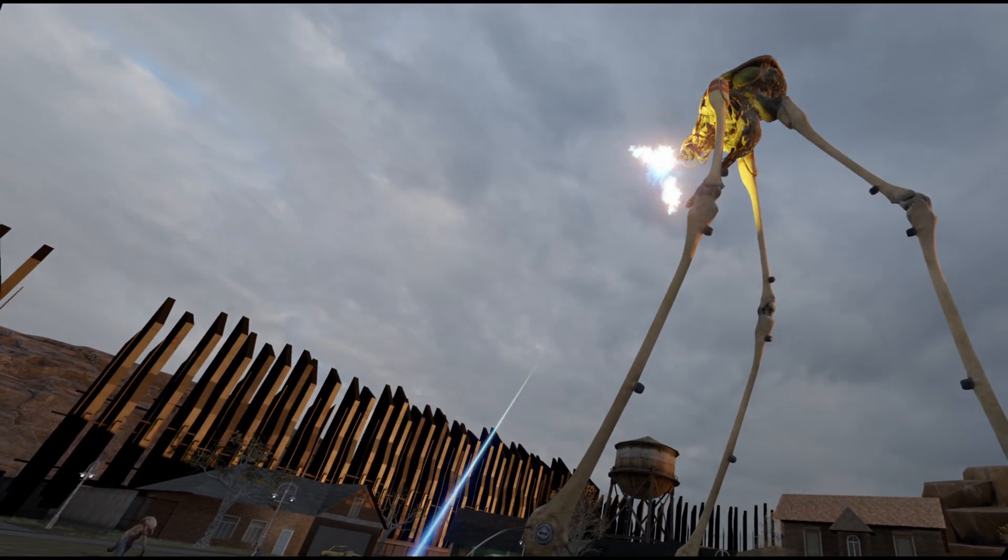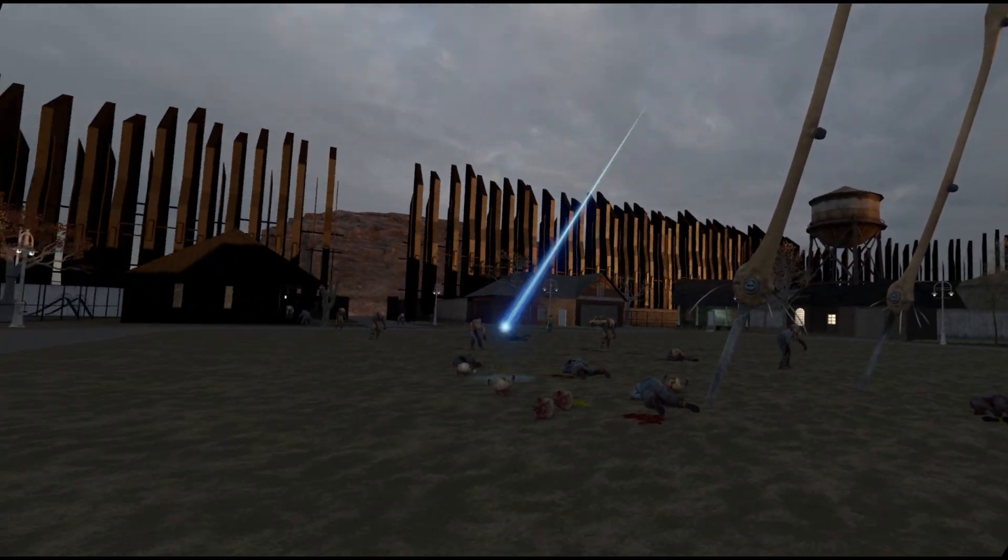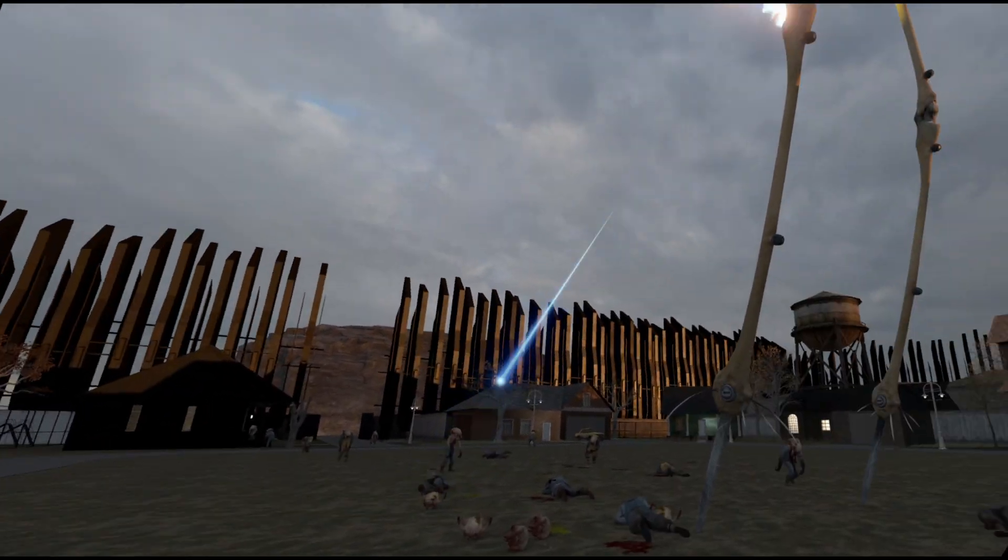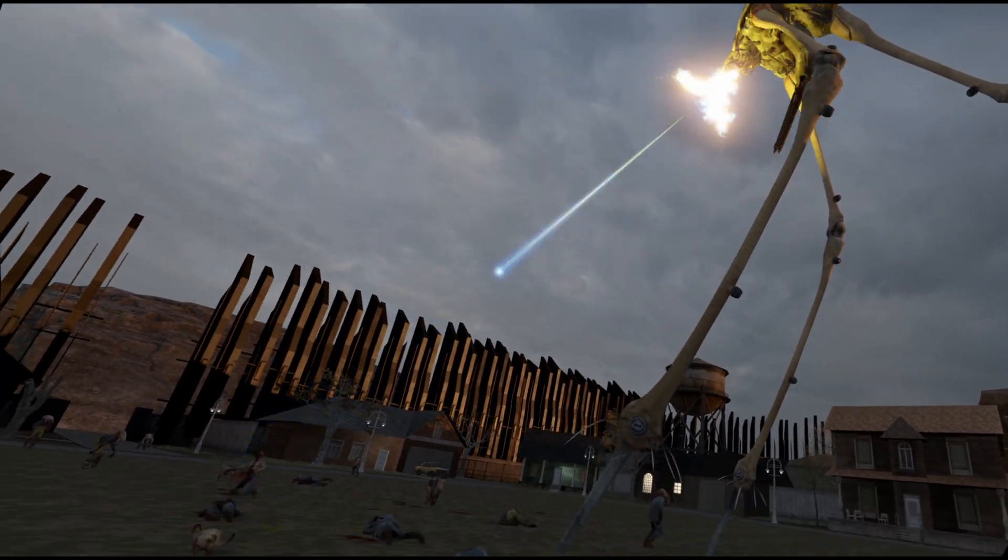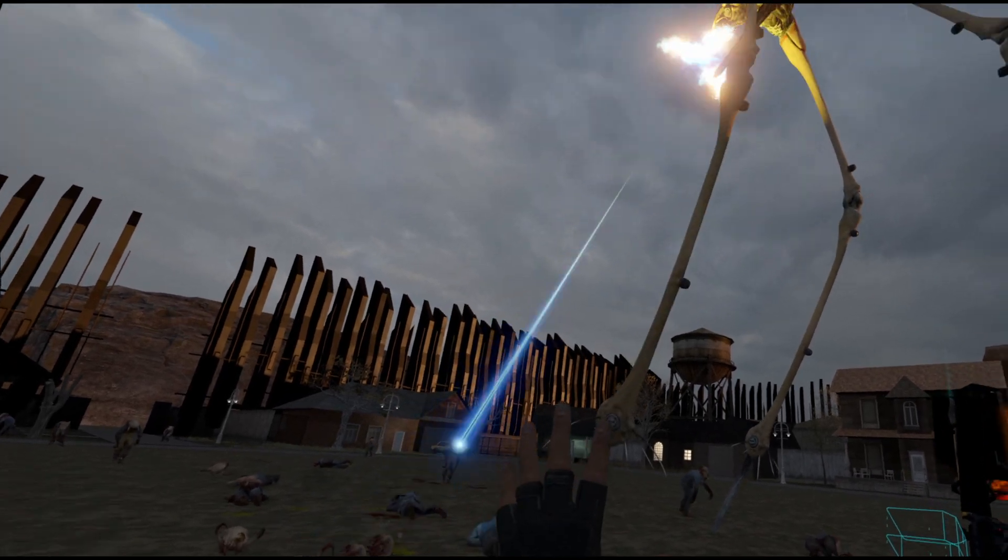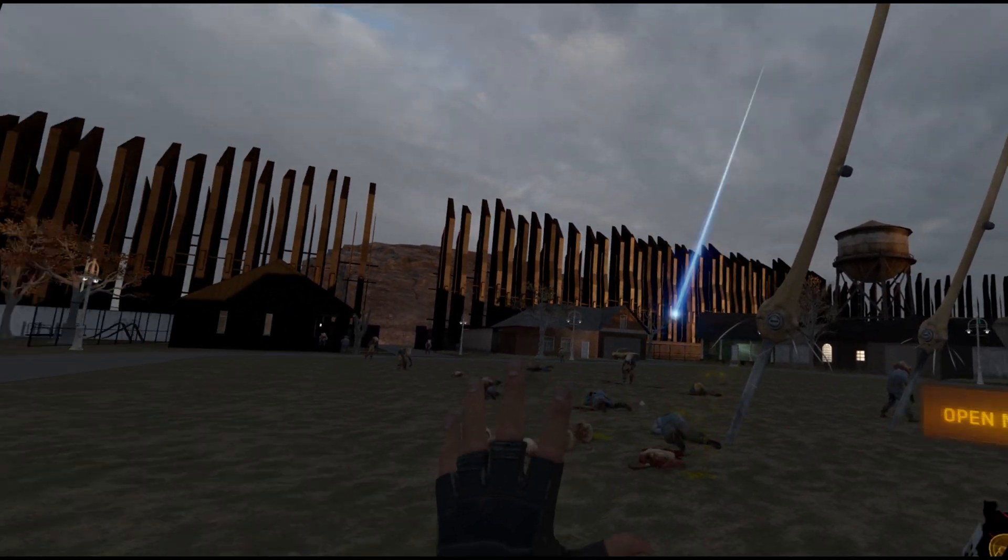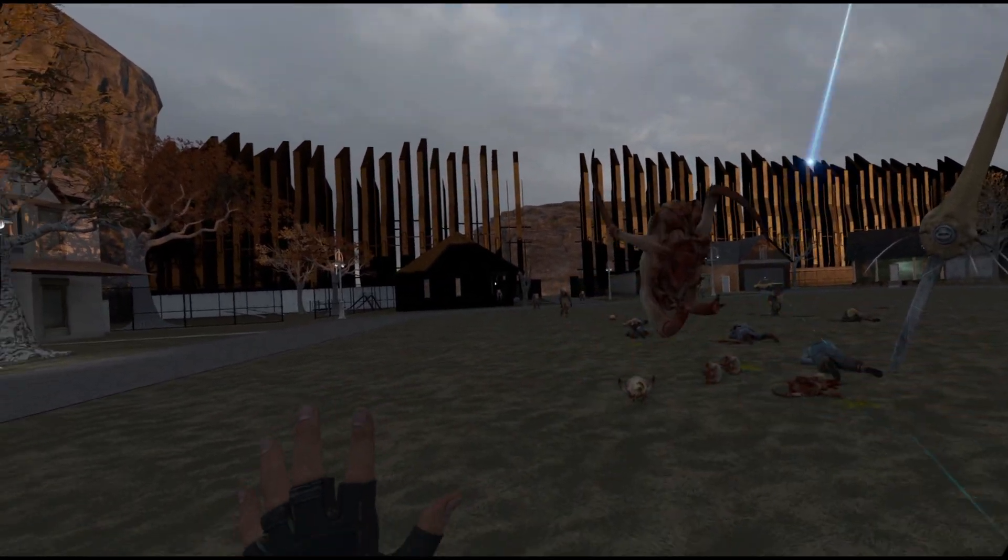There you go. So now you know how to get a strider on your team. In the next video I'm gonna try and figure out how to make that strider actually path around the map.